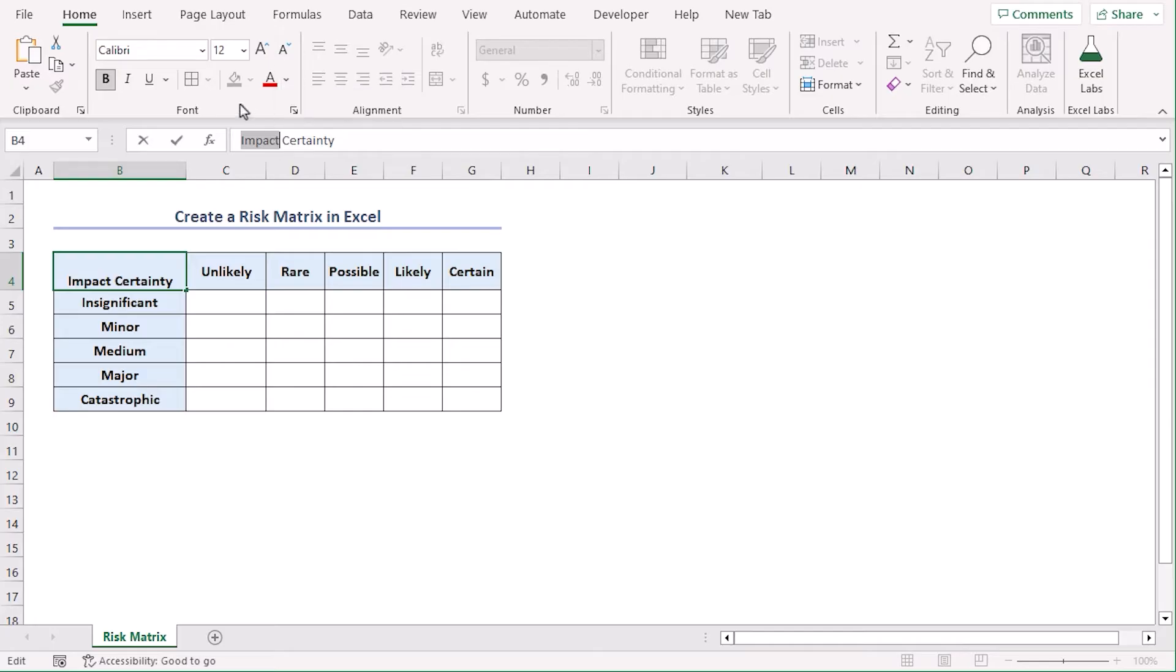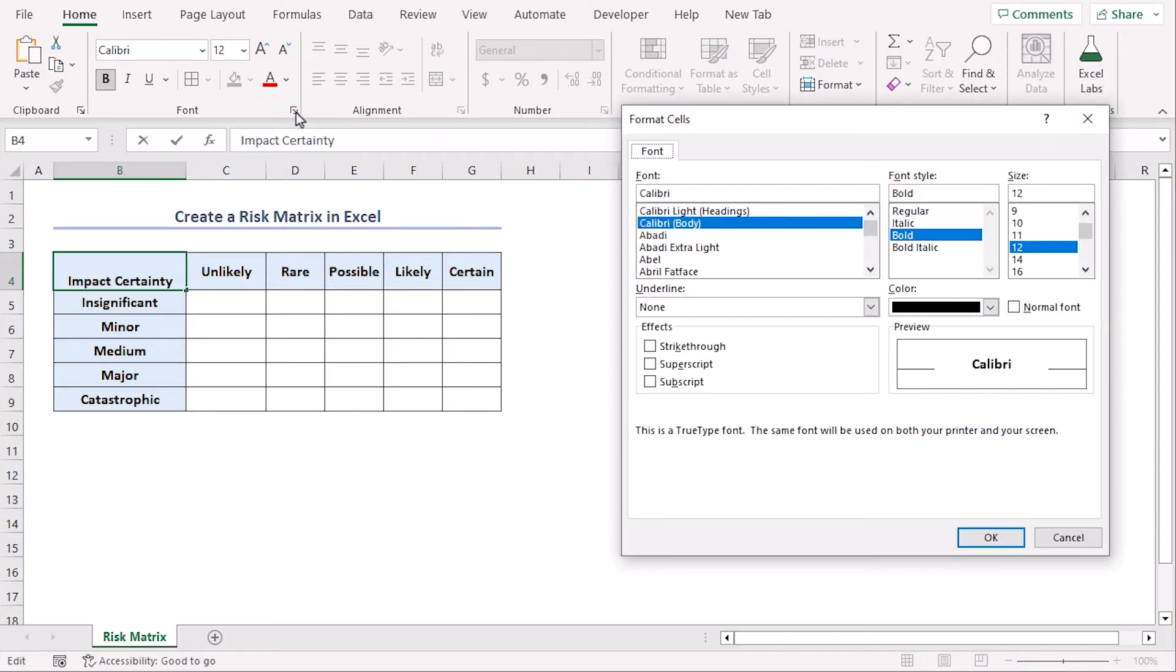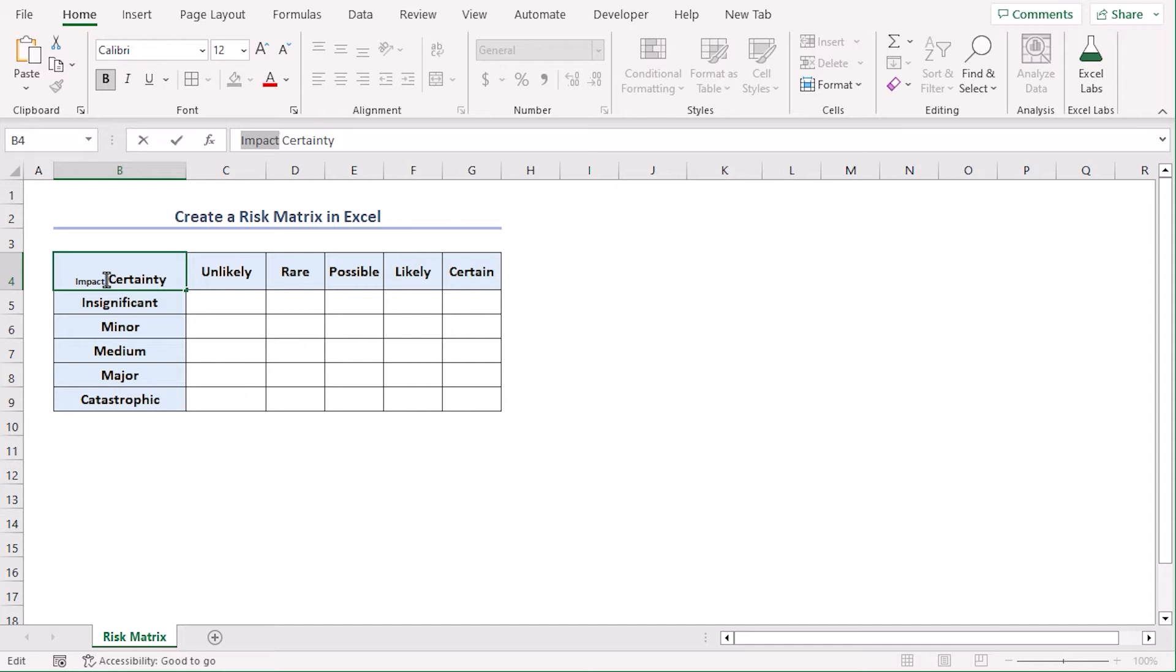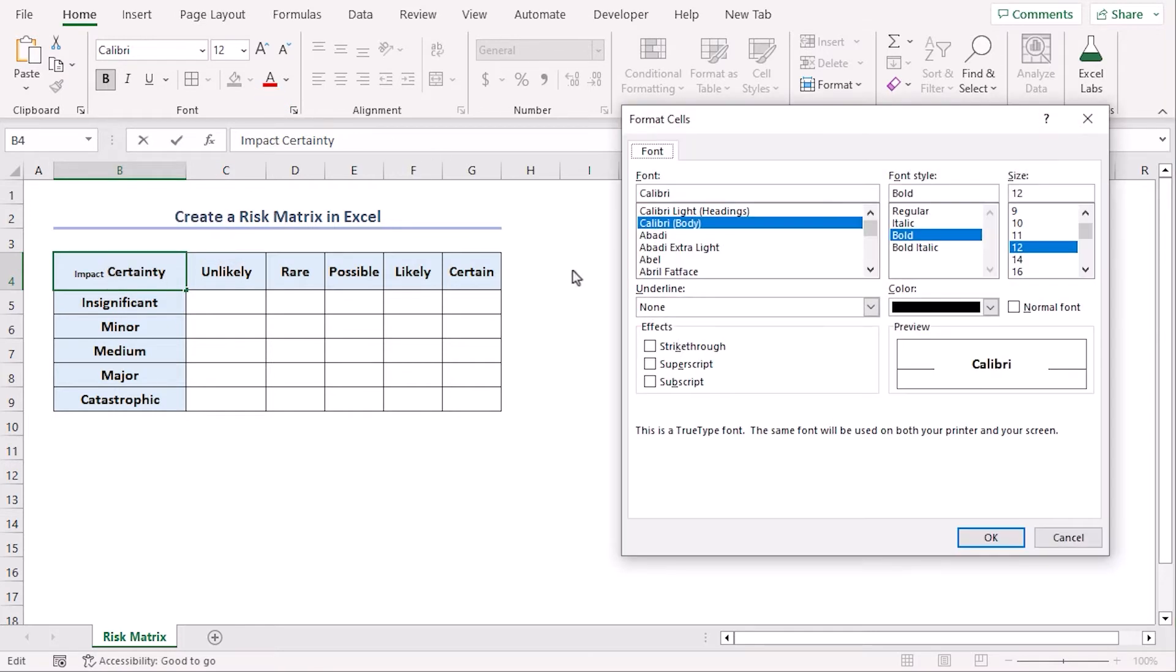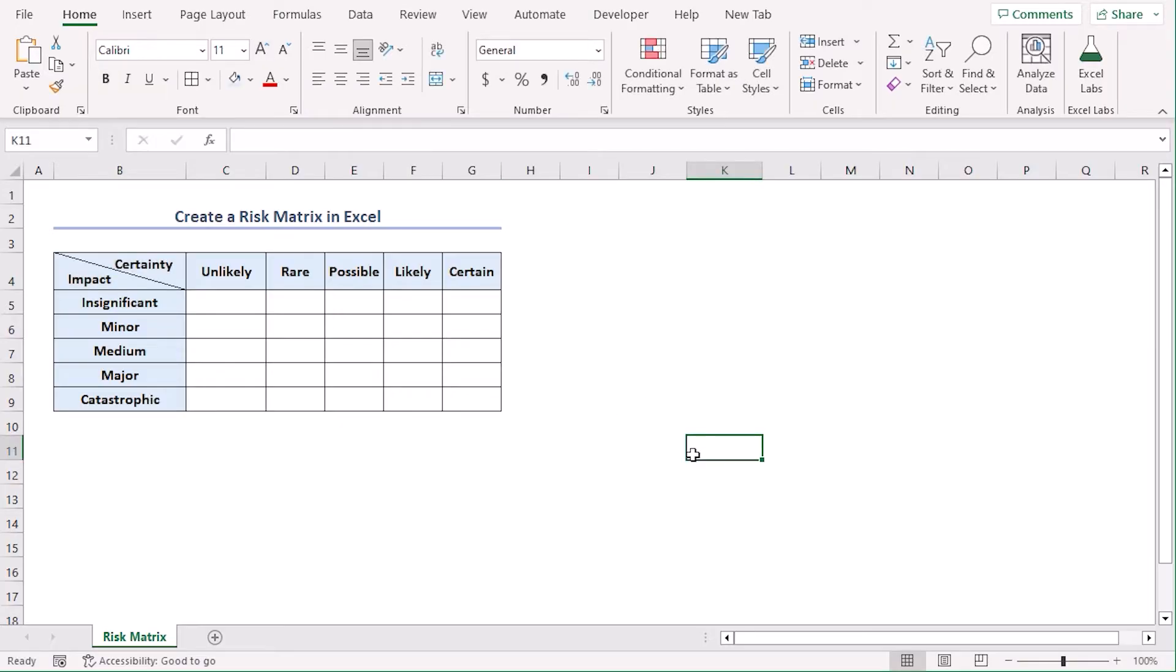Select impact and from the home tab, under font group, choose this icon for font settings. And select subscript and choose certainty. In the same way, make it superscript. Let's increase their font size to 80. It's easier to understand now, right?